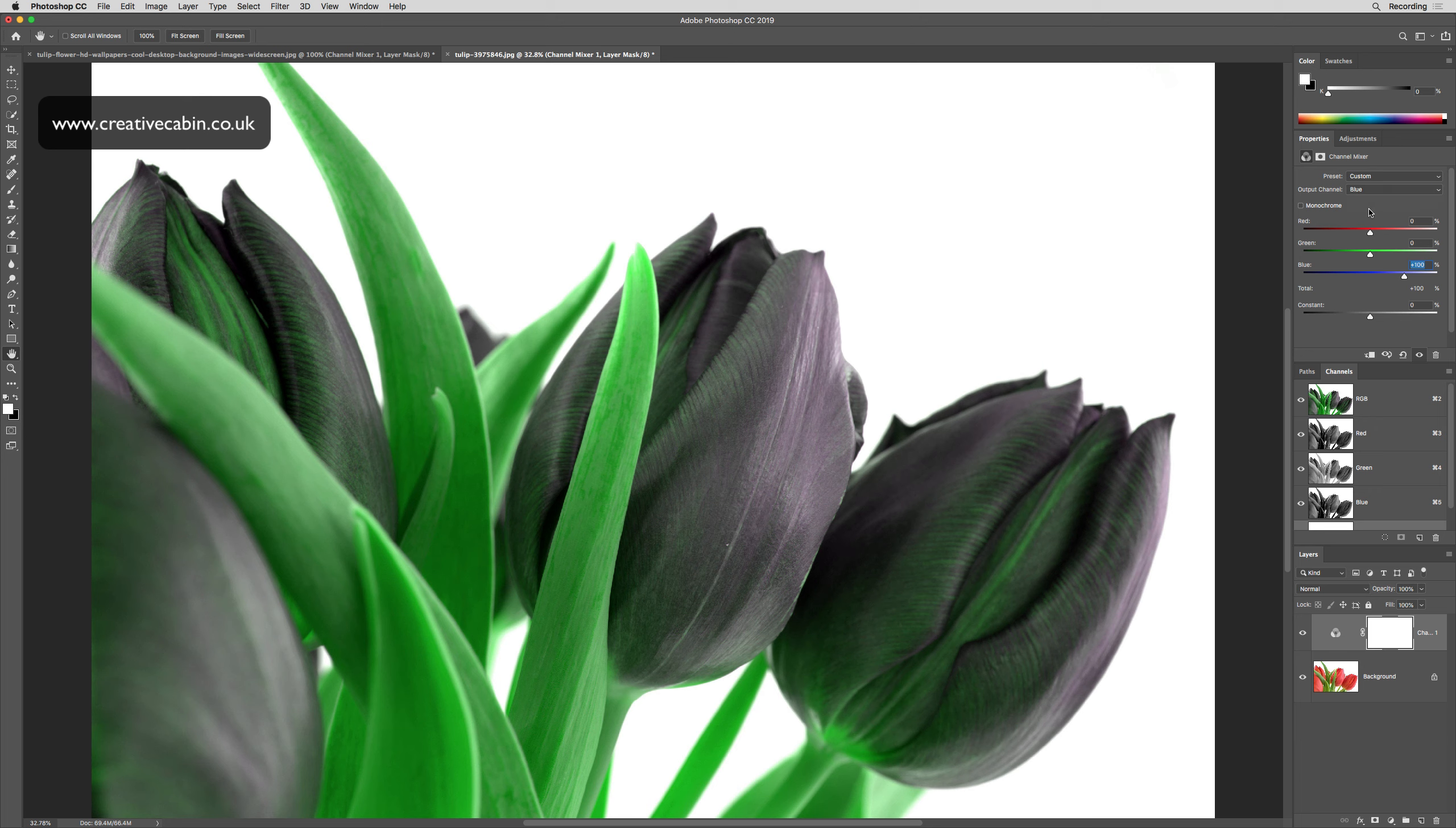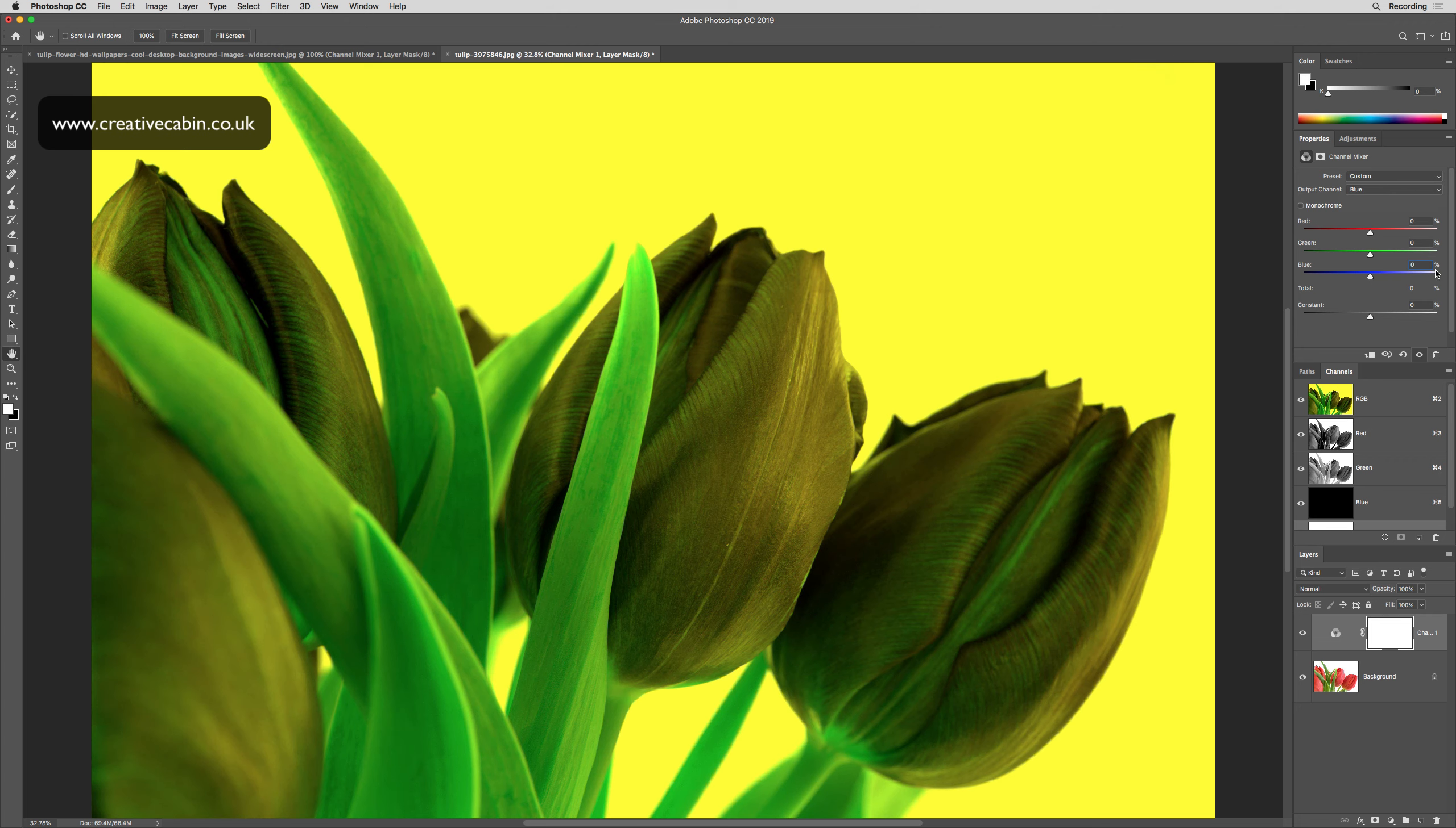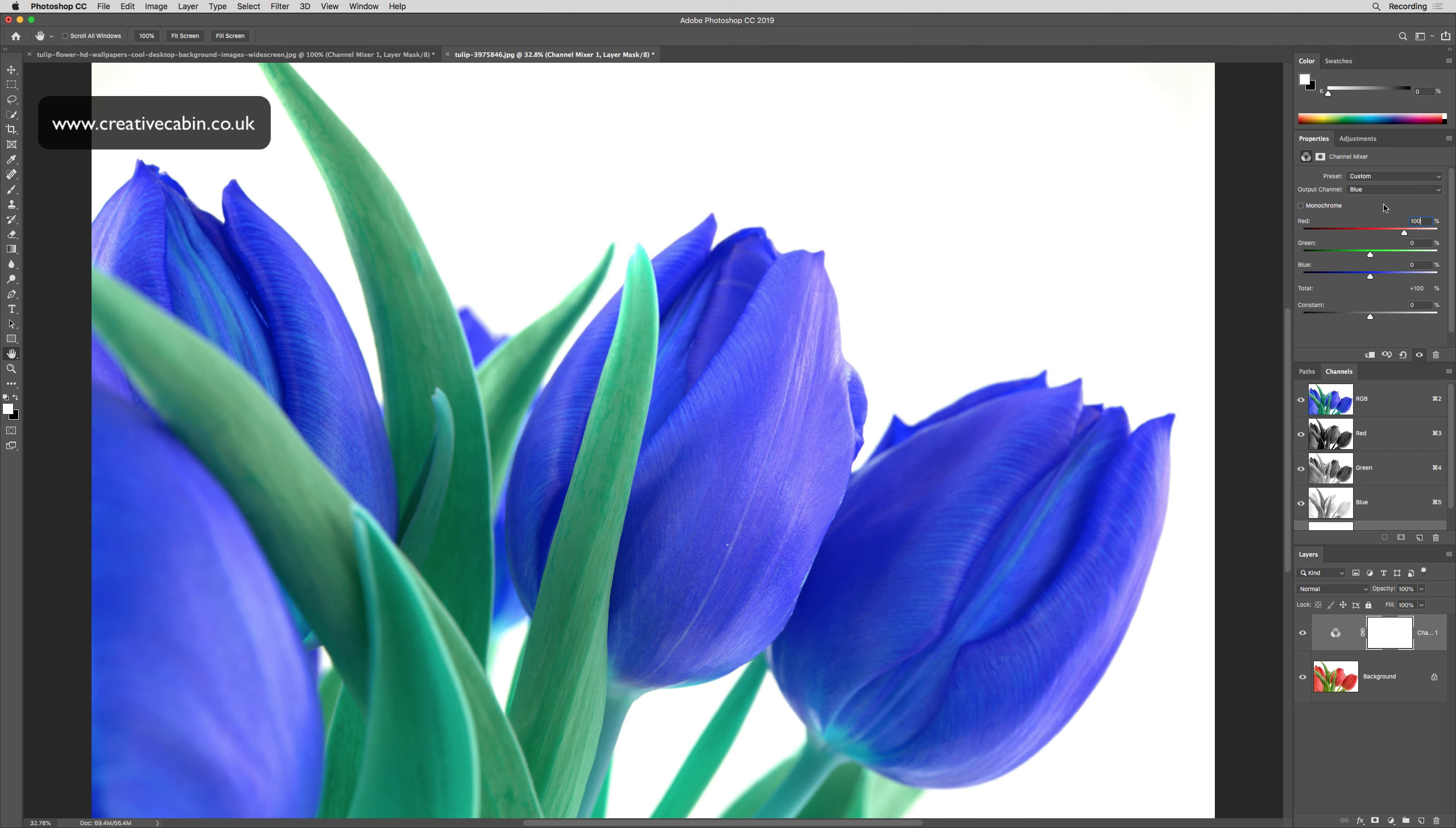Then if we go to the blue channel and take all of the blue out of the blue channel and instead put red in the blue channel, as if by magic we've now changed the color of the tulips from red to blue without making a selection.